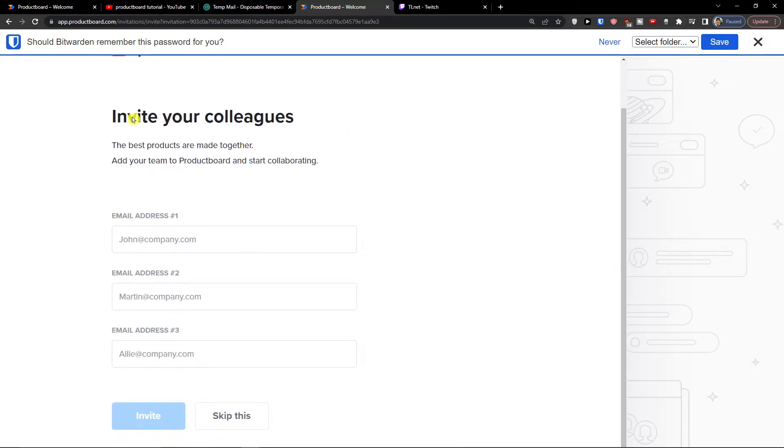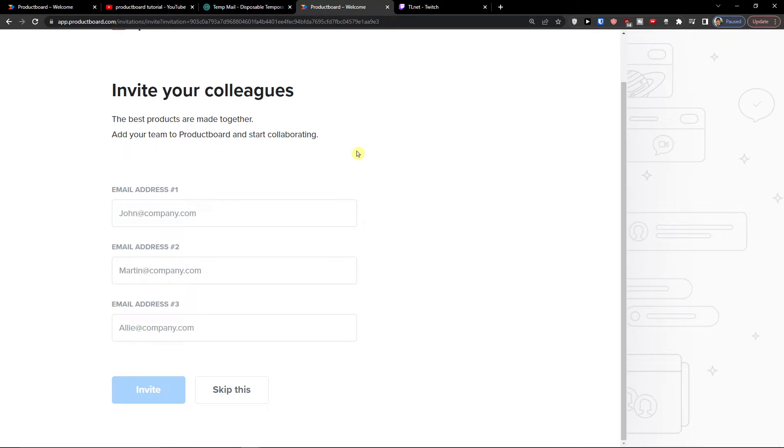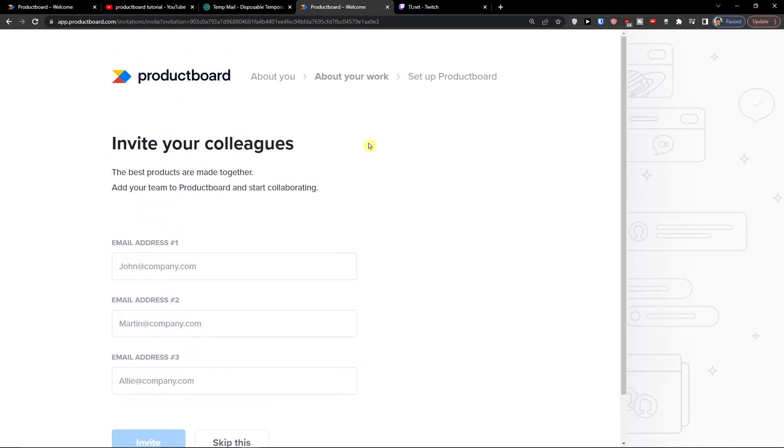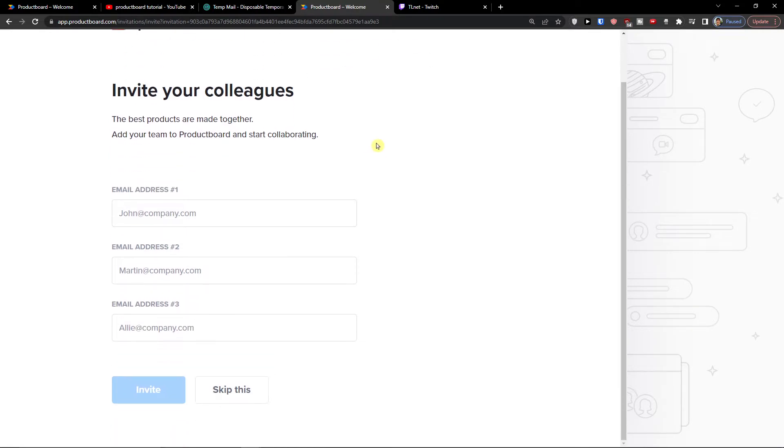Now the next thing you can do is actually invite people to your ProductBoard team if you are someone who is creating it. If you're a user you can actually skip this step. Now I'm not going to add anyone here but I can do that.